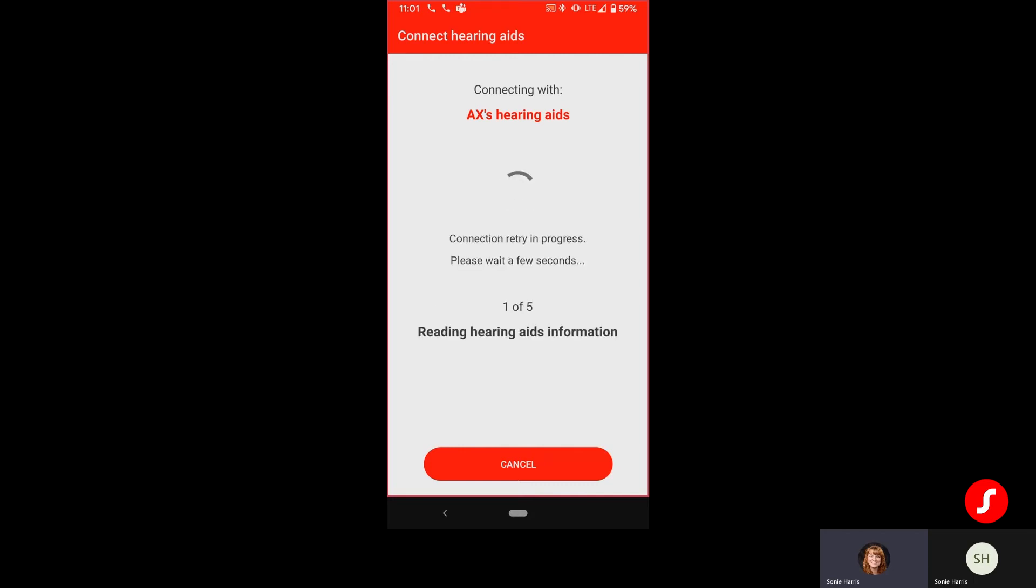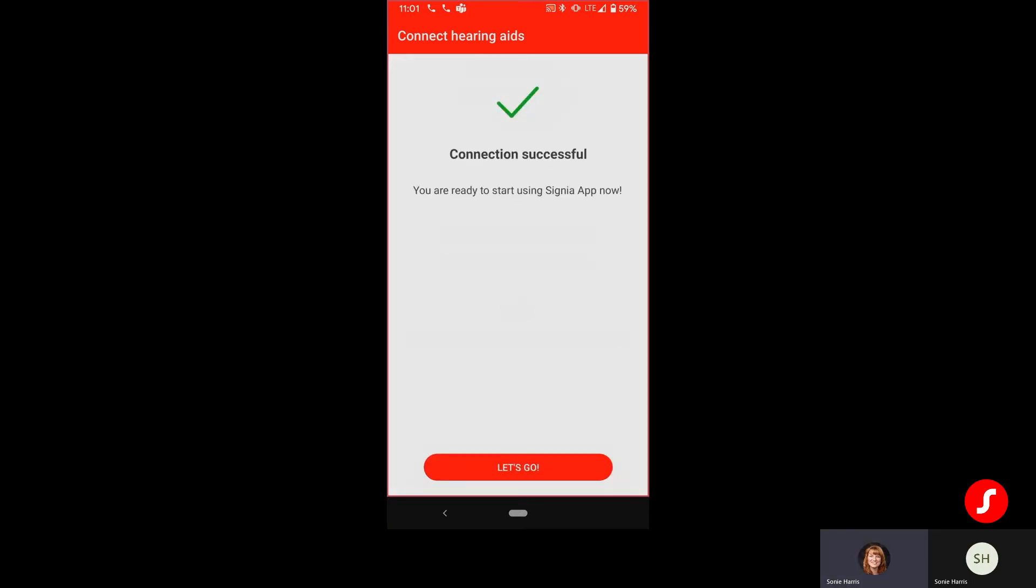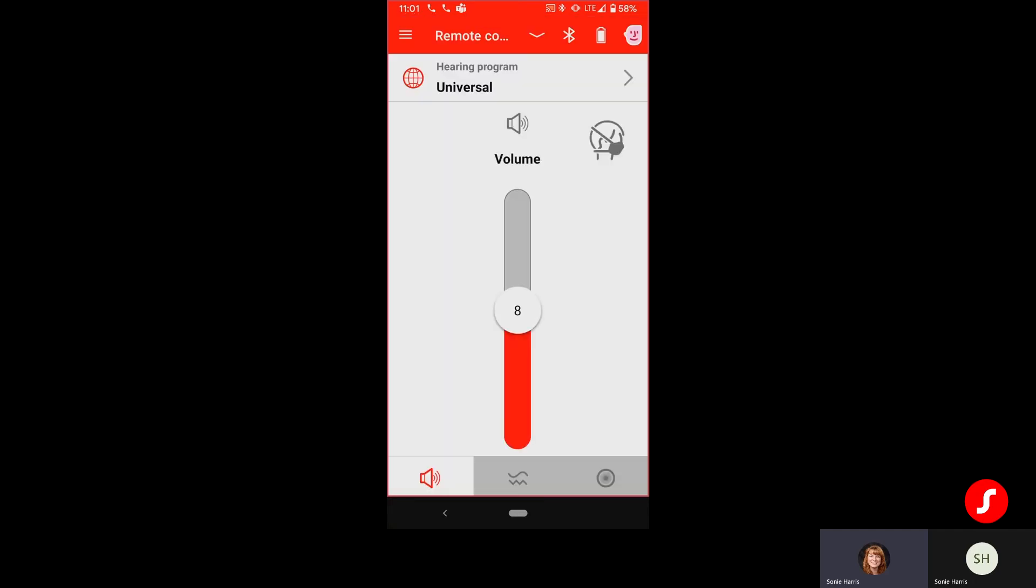And so now it's going to continue the connection process. And it's going to go through. And once that connection is successful, we can hit Let's Go. And then you have the full Signia app capability that you have become accustomed to.